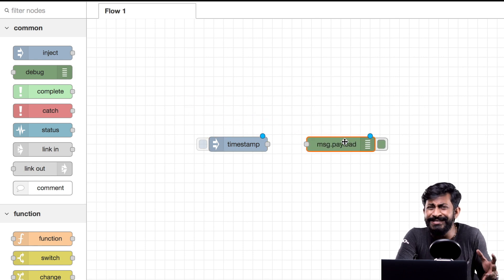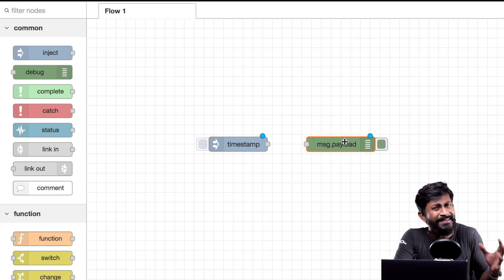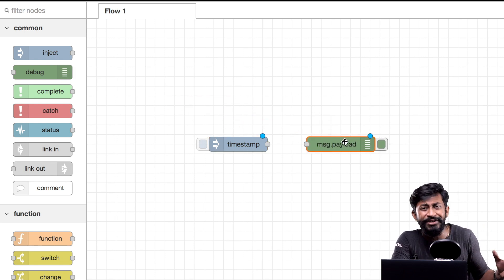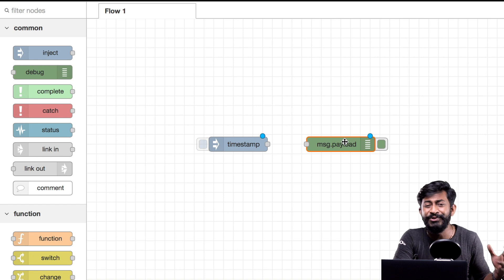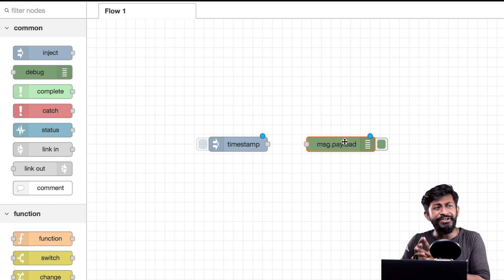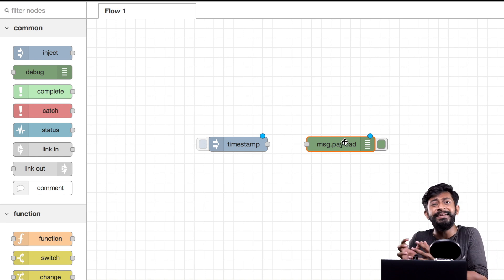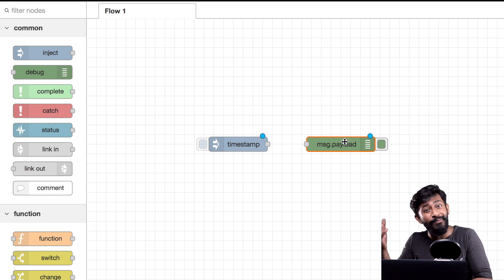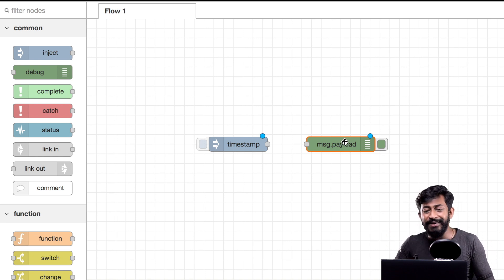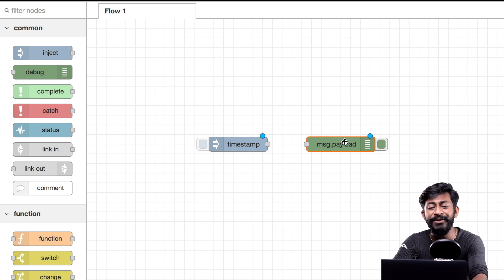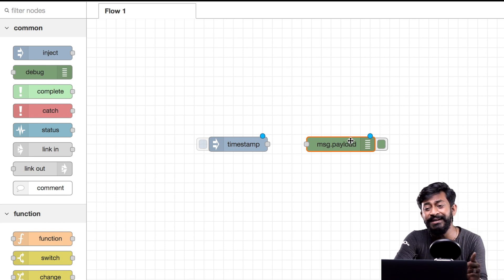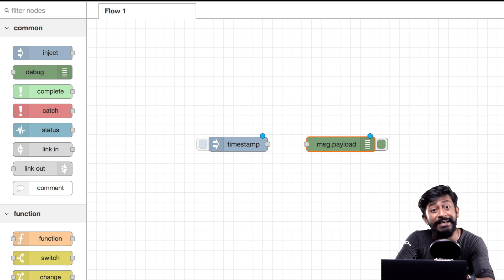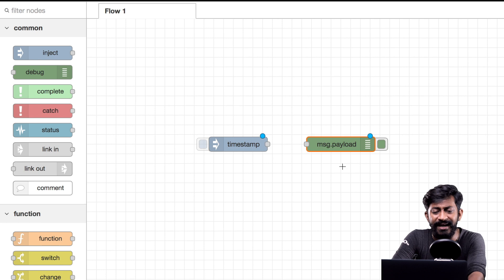Now to visualize the data in the output we'll be using a node called as debug node. Now the debug node is same as serial print function in Arduino. So serial print function is used to display the data into the serial monitor.